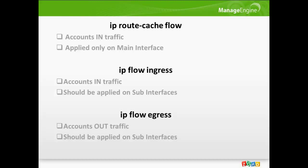The third option is ip-flow-egress. This command, like the ingress, has to be applied at the sub-interface level and as the name suggests, the egress command captures the out traffic across an interface. A frequently asked question is what is the advantage with egress NetFlow. DSCP-based QoS policies are mostly applied on the outside of an interface. Ingress NetFlow captures traffic before the policy has acted on it. Whereas, with egress NetFlow, the traffic is captured at the exit and so captures your outbound QoS information.